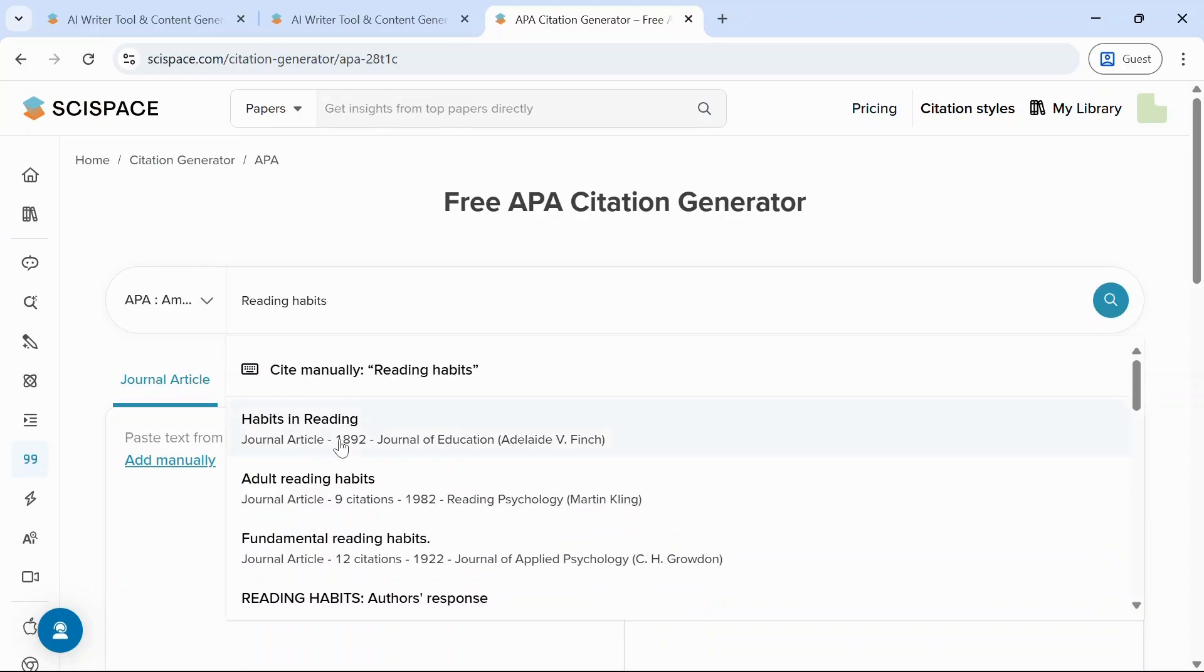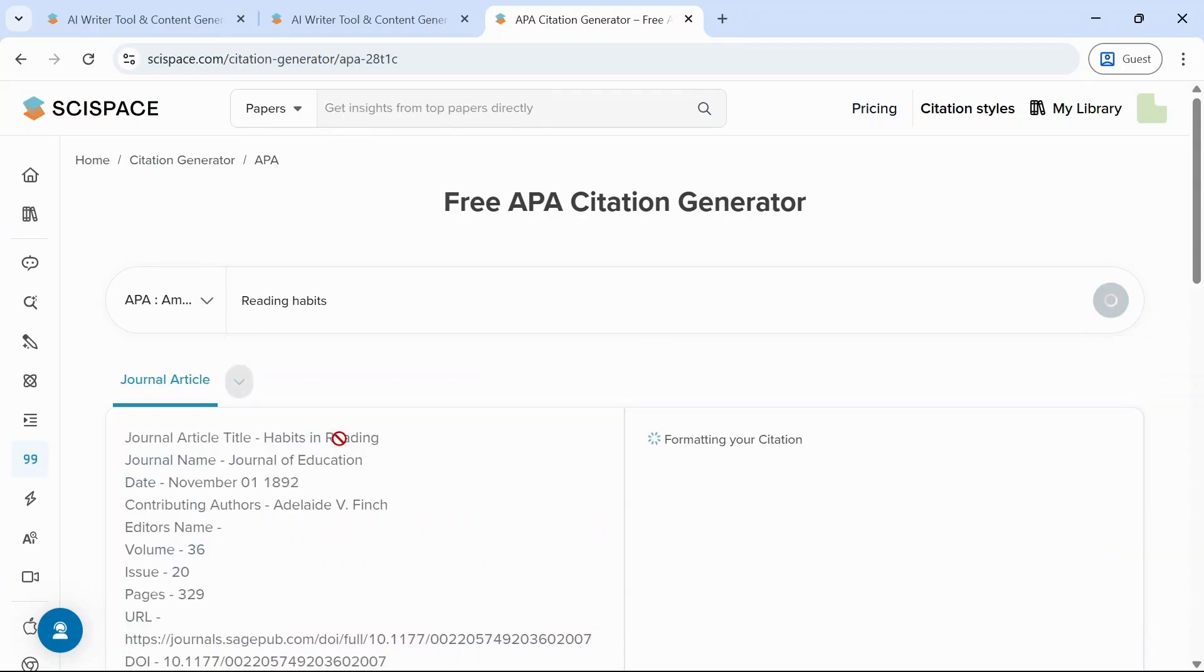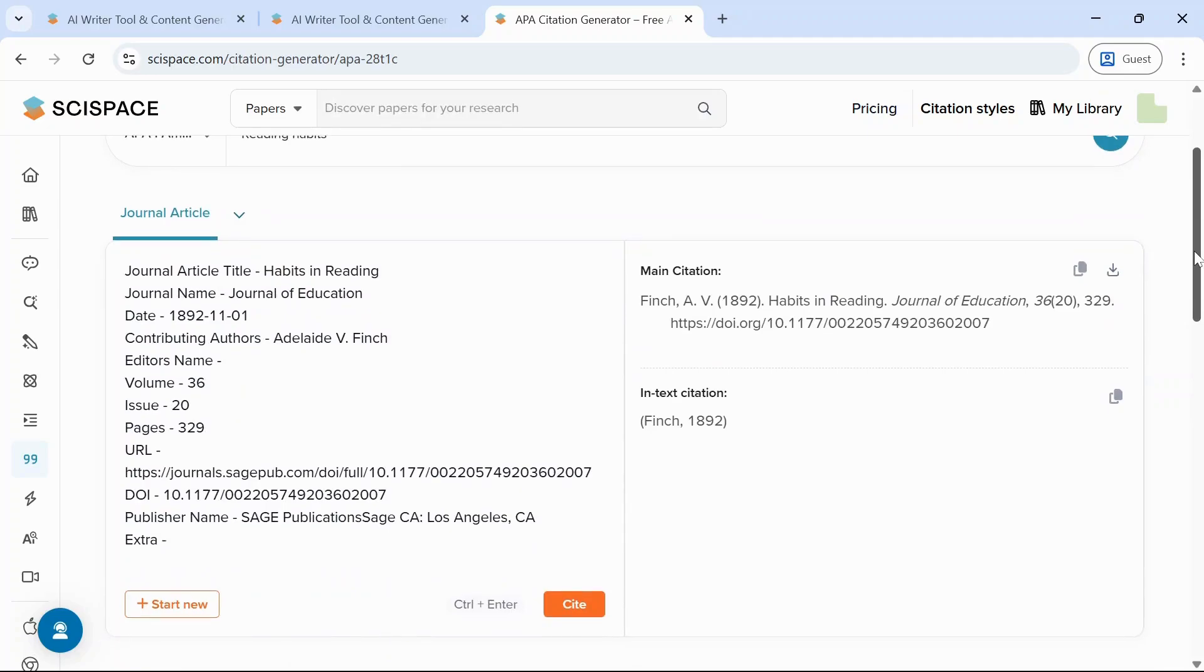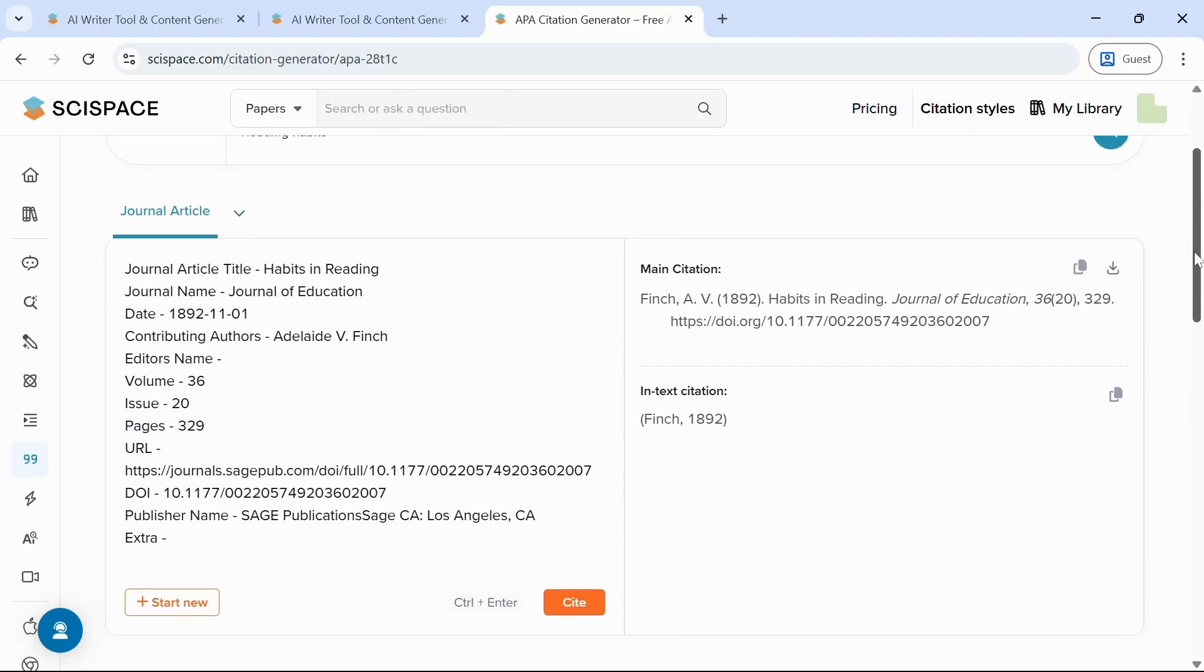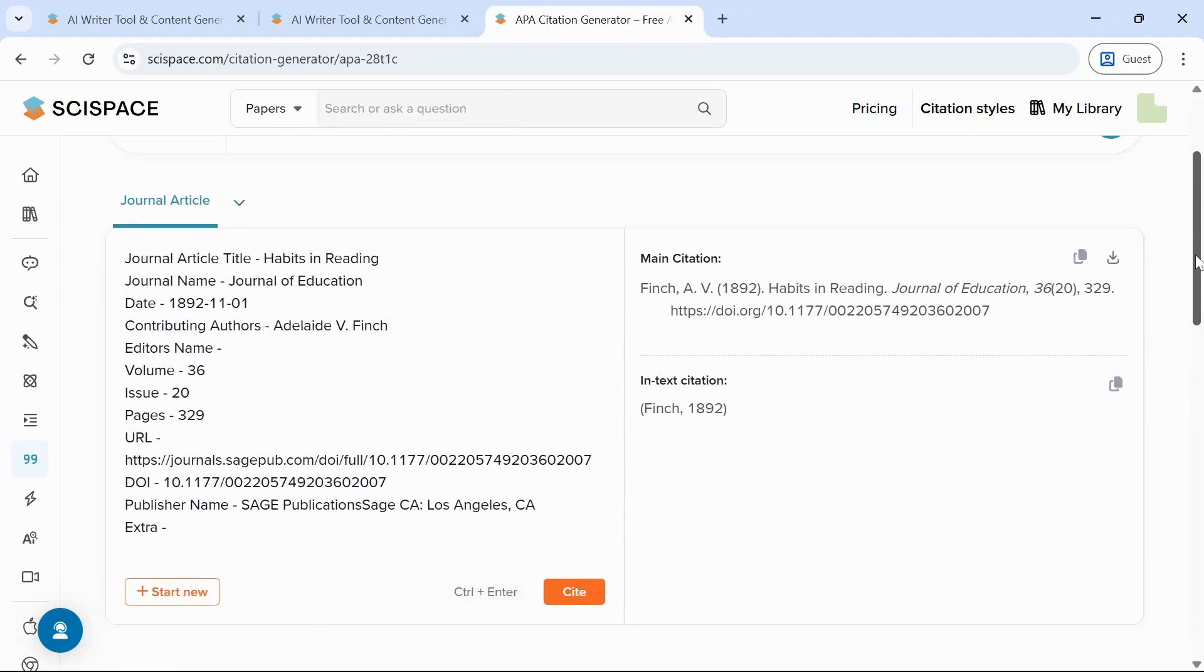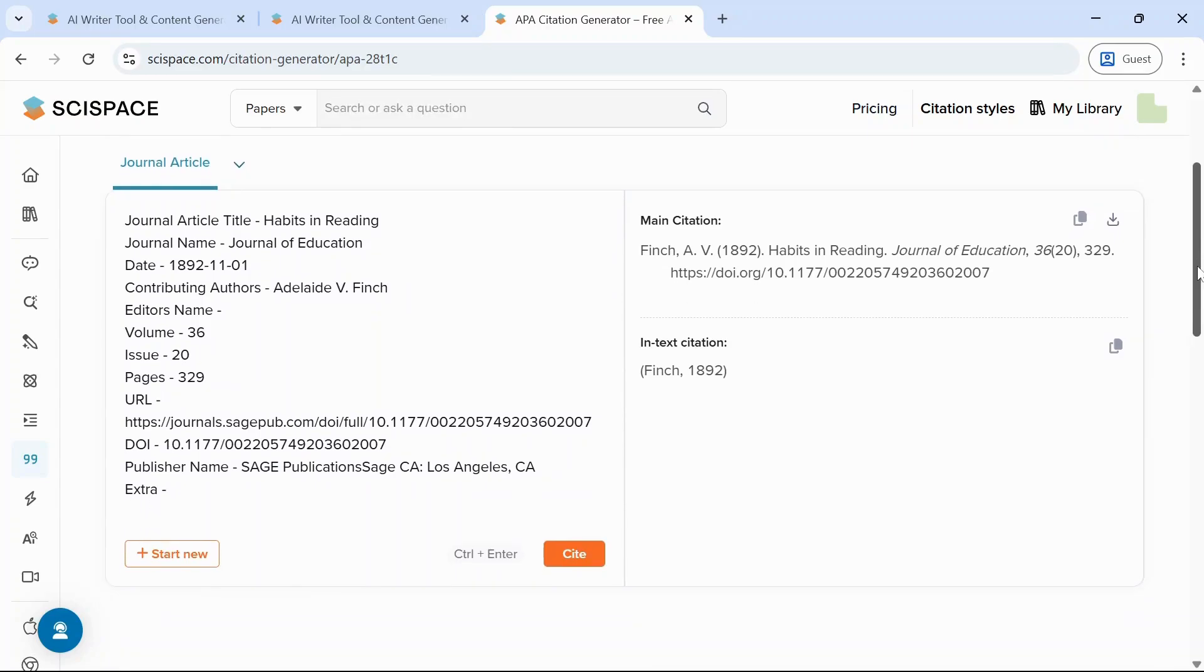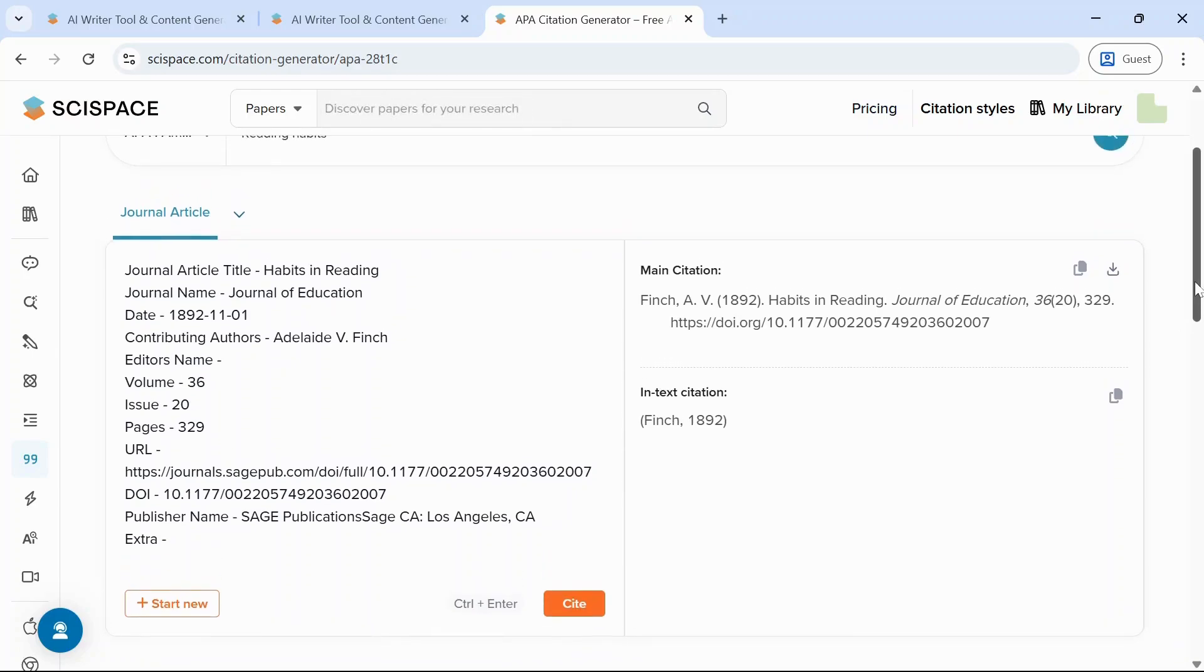So suppose this is your title. SciSpace will find the paper and auto-generate citation. So this is the title, journal name, your date, and other details, and it will give you main citation, that is how to put the references, and also the in-text citation.